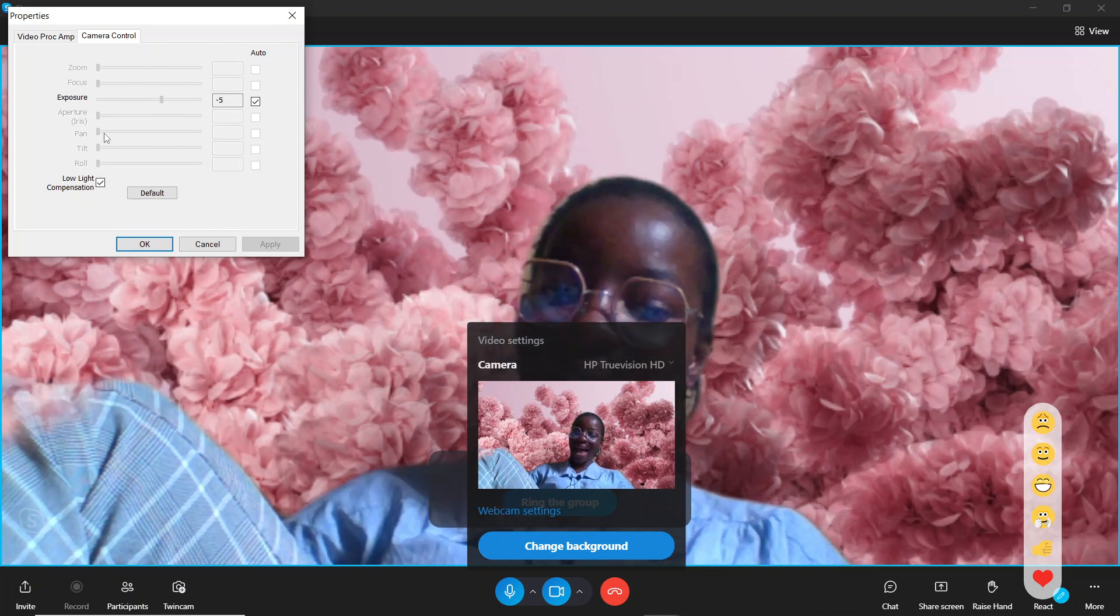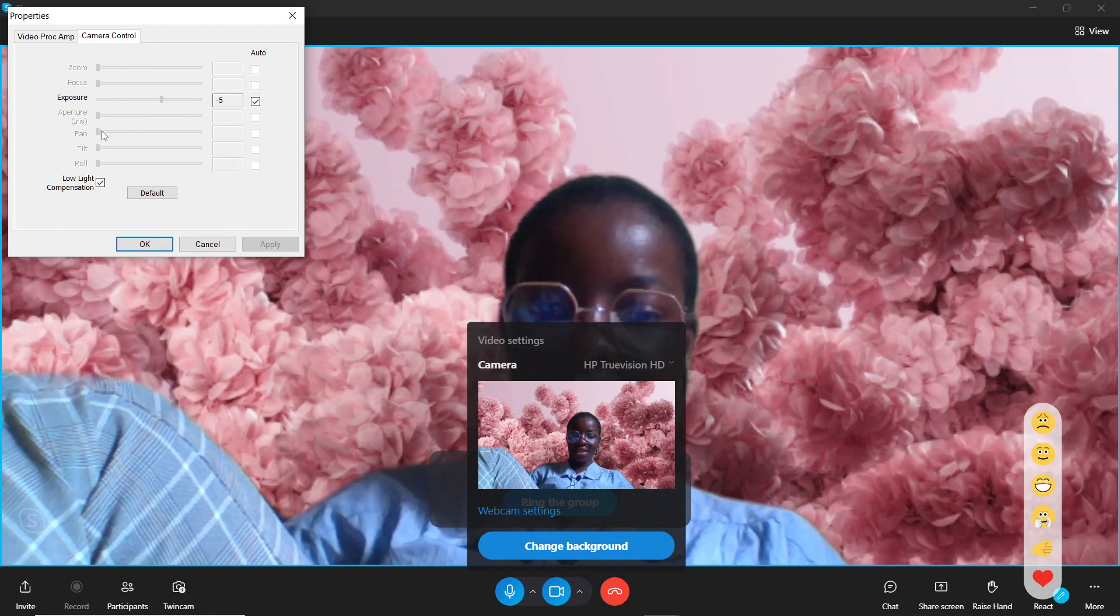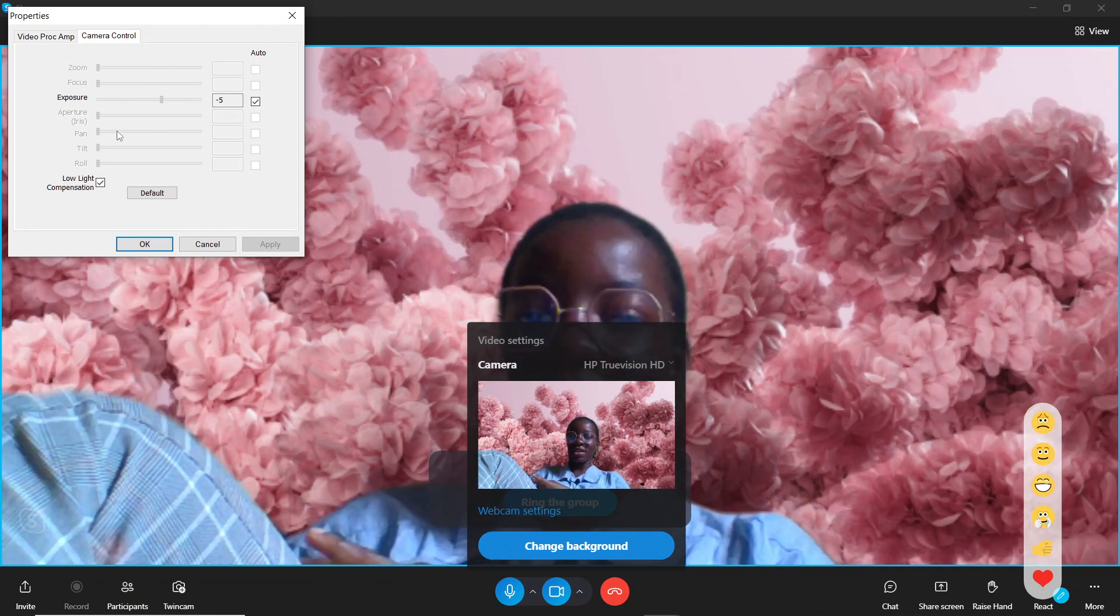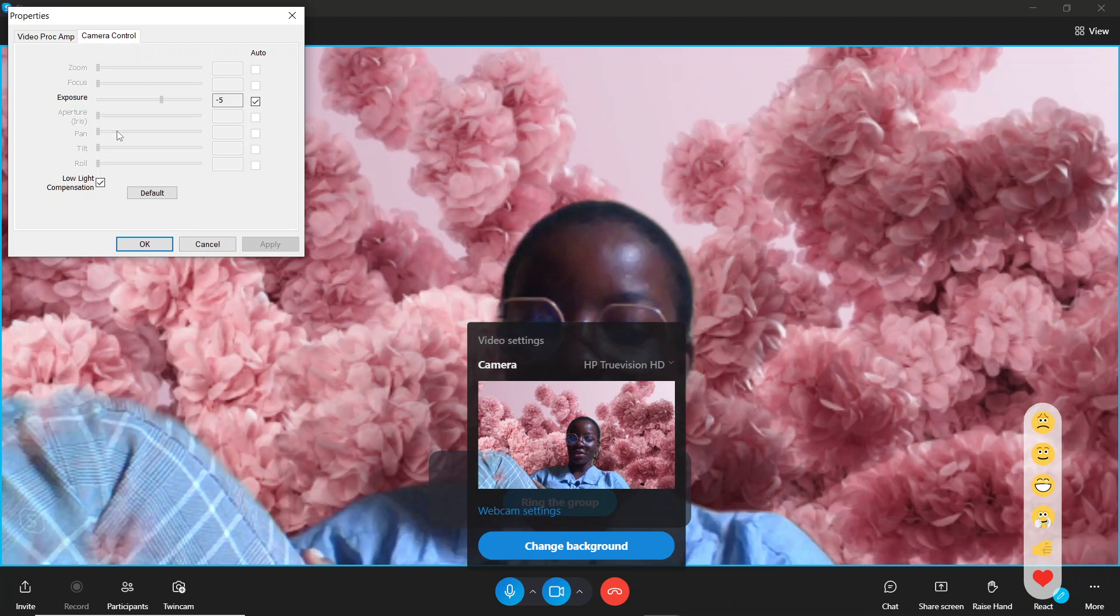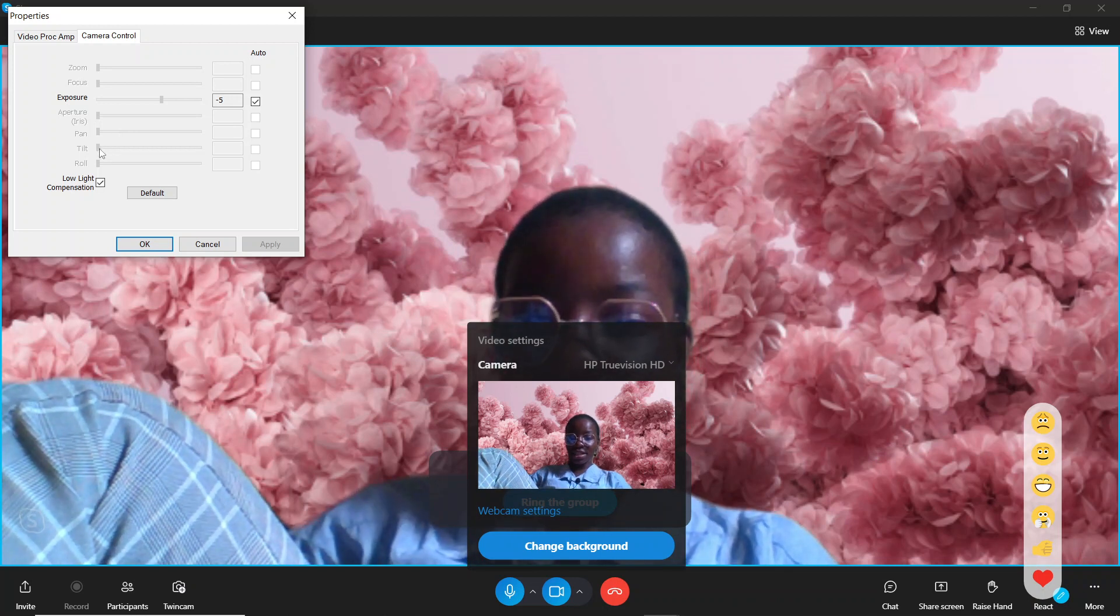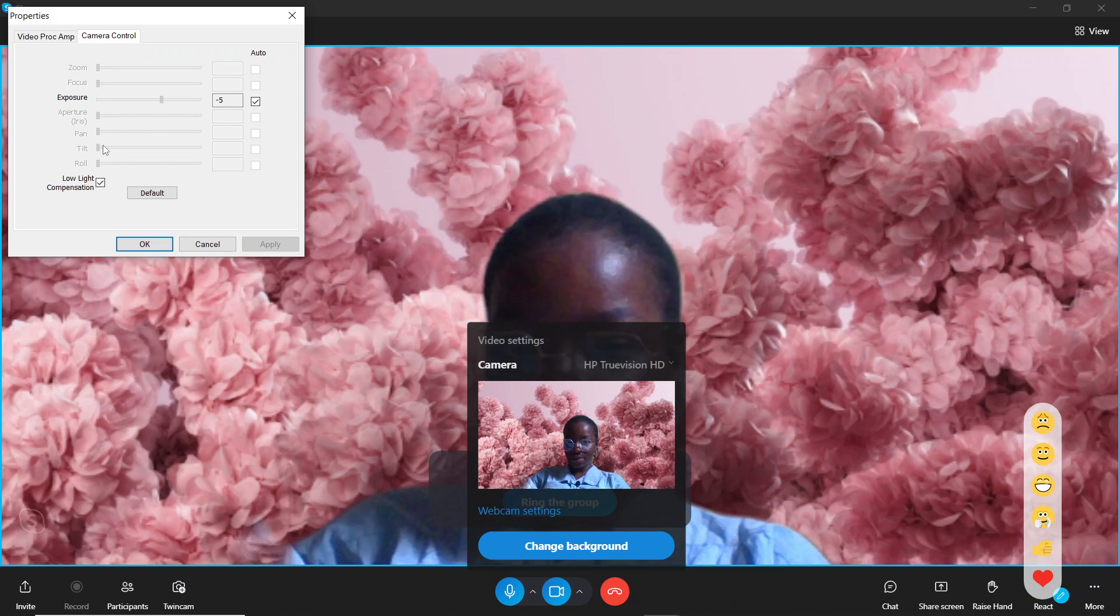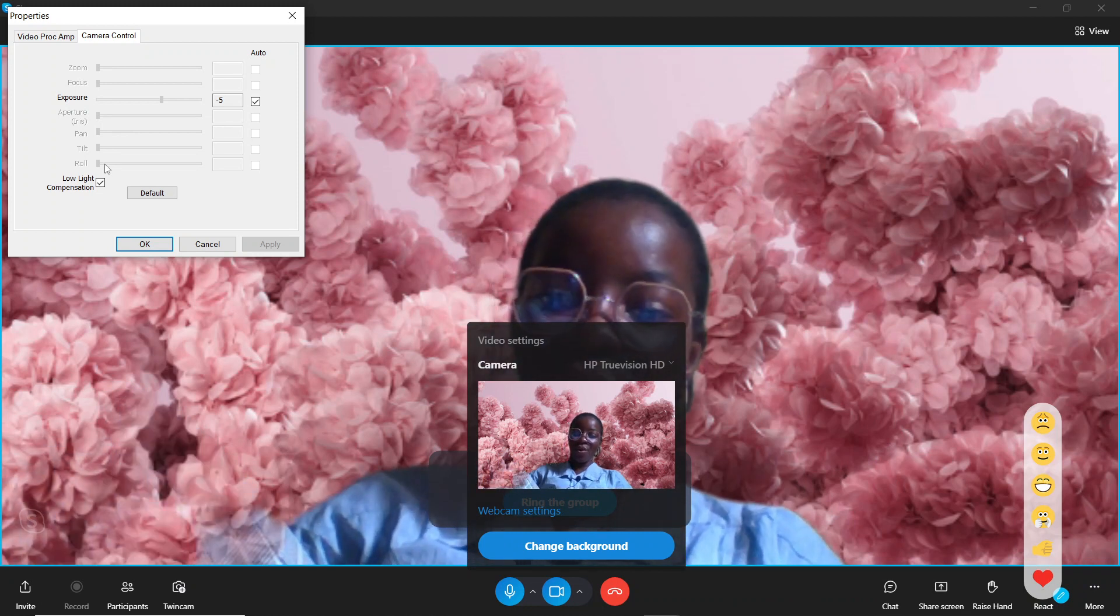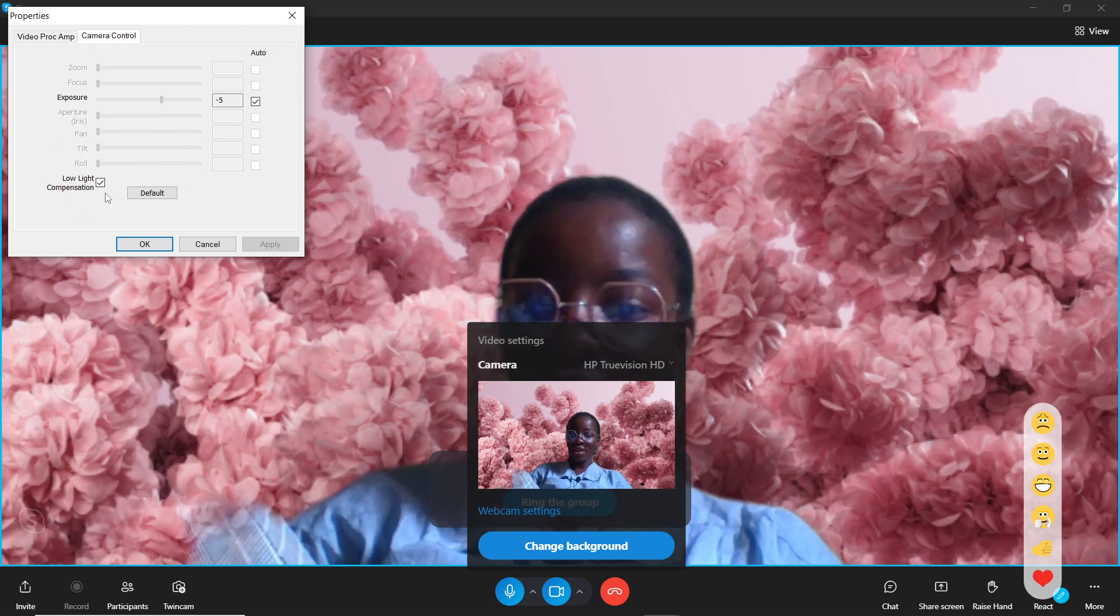You can pan your camera - pan left or pan right using these options. You can tilt up and tilt down, and you can roll your camera. These options can actually pass for rotating, but they're not enabled here. Once you're done with that, just go ahead and click Apply.